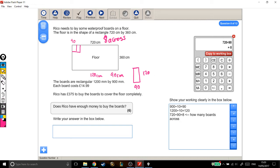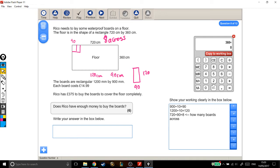Now we do the same thing vertically. Our boards are 120, and our room is 360. So we're going to do 360, the height of the room, divided by the height of the boards, 120, and that gives us an answer of 3, which is how many boards high.